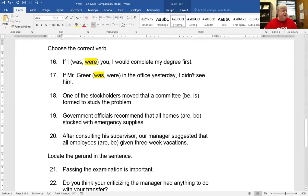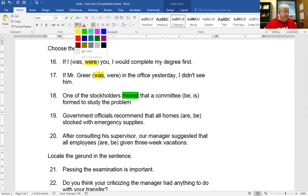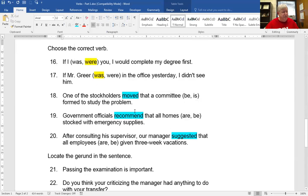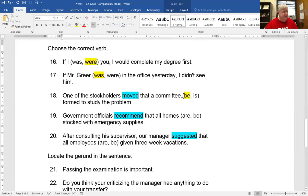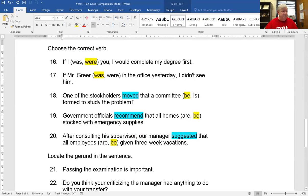Number 18: one of these stockholders moved that a committee be or is formed to study the problem. When you see 'moved,' 'recommend,' or 'suggested,' use the subjunctive 'be.' So: one of the stockholders moved that a committee be formed. Government officials recommend that all homes be stocked with emergency supplies. Our manager suggested that all employees be given three-week vacations. When you see those words, that should tip you off to use the subjunctive 'be.'